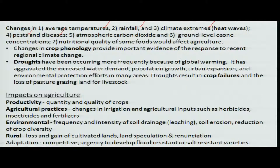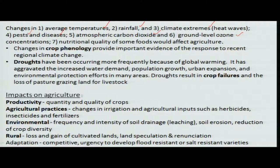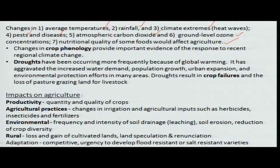Another issue is that atmospheric carbon dioxide is likely to increase because of burning from fallow lands before cultivation, and ground-level ozone is also likely to be present. Additionally, the nutritional quality of some foods would be affected, which impacts agriculture in the market. In general, variation in these parameters is expected, and they have a direct impact on agricultural growth and productivity.